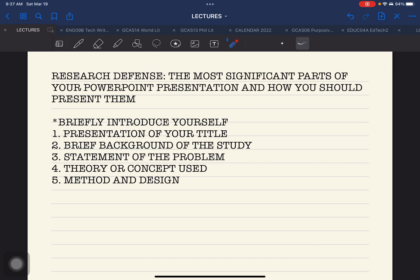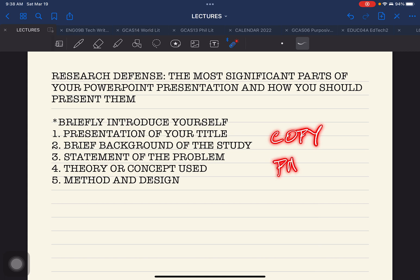Together with your full name is your research title. How are you going to present your research title? You just read your research title, and together with that, you present a brief background of your research. For the purposes of continuity in the discussion, you go directly to the presentation of the background of the study after reading the title.